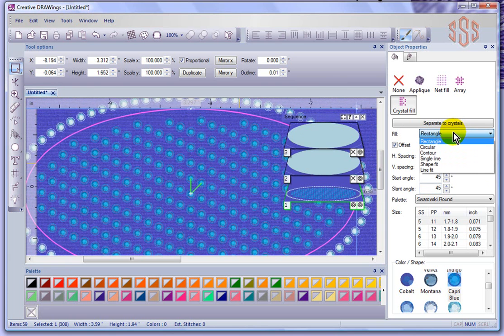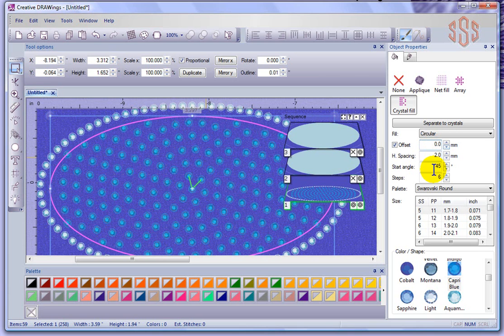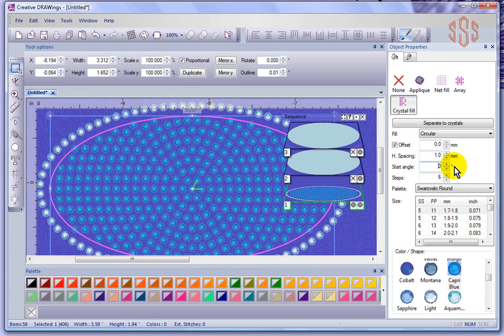If I change from rectangular to circular, note that because I've changed the offset and spacing in rectangular, it will remember those changes when I switch to circular rather than returning to default settings. But if I created a new object, it would always start with the default settings. I can go ahead and reset them — I'll set offset to zero, horizontal spacing back to one, and start angle back to zero. For circular, there is also the number of steps, which controls how many times it goes around the shape.